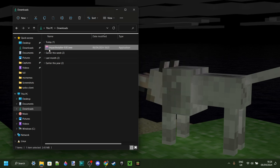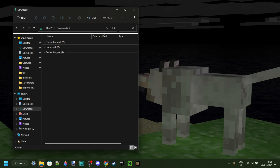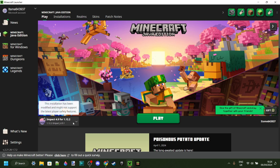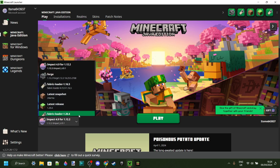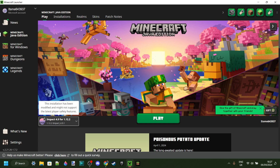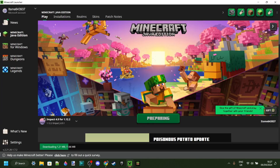That's great. Because this is just the installer, you can actually delete this if you wish to do so. And we can now start up the Minecraft launcher. Under our versions, we will automatically have selected Impact 4.9 for 1.12.2, which is exactly what we wanted. So we can click on Play right over here. And of course, understand the risks of playing modded Minecraft.